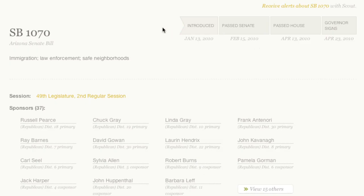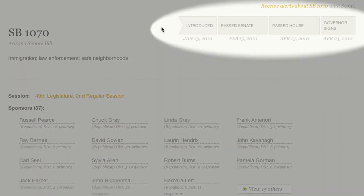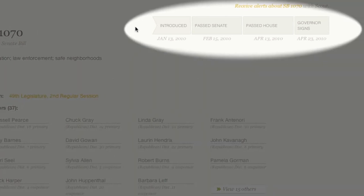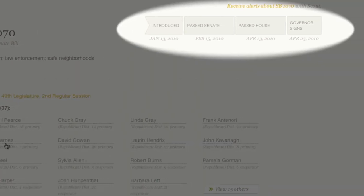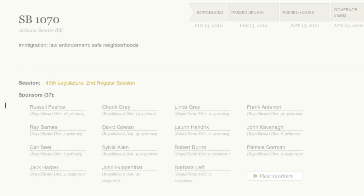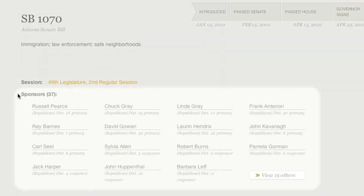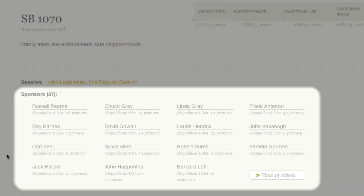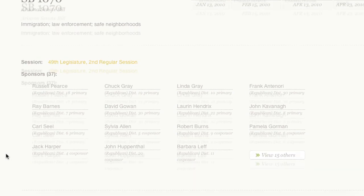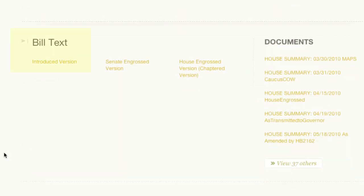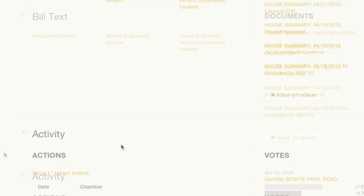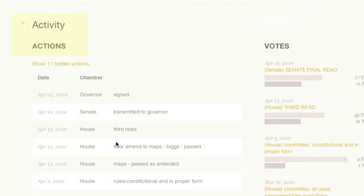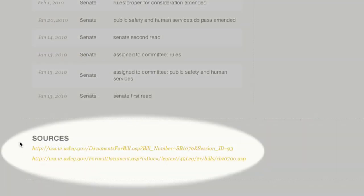In the bill page, you can see the progress of the legislation at the top. Scroll down to find more details about the bill, including its sponsors, links to the full bill text, activity, and sources.